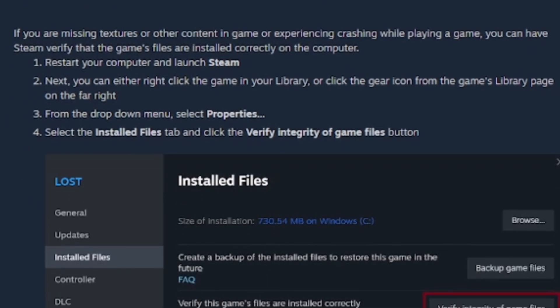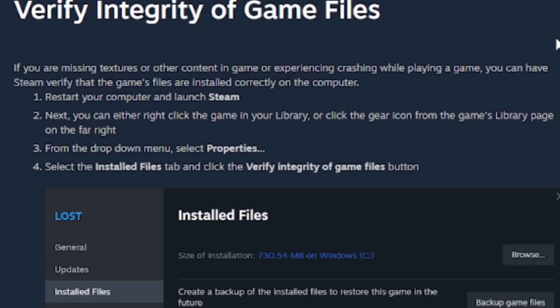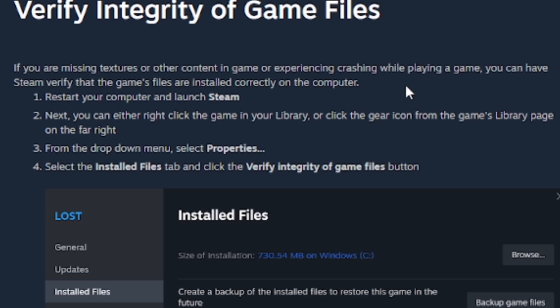To verify integrity, follow these steps provided by Steam Support. Restart your computer and launch Steam. Then you can either right-click on the game in your library or right-click the gear icon from the game library page on the far right.